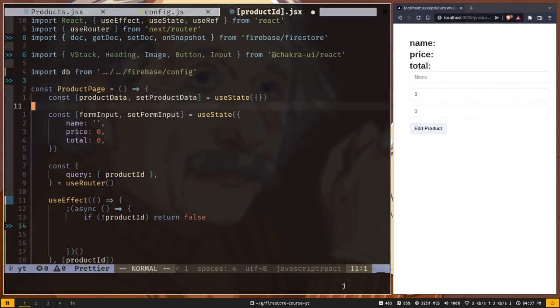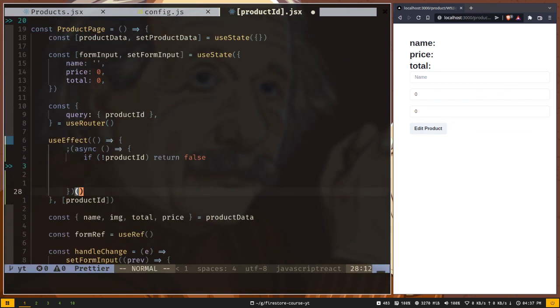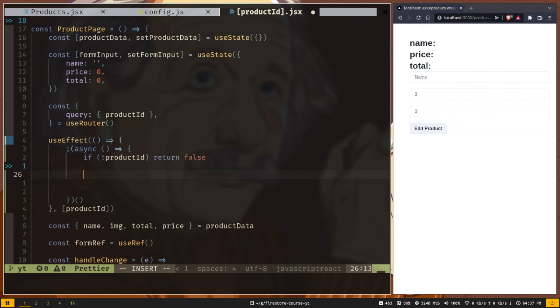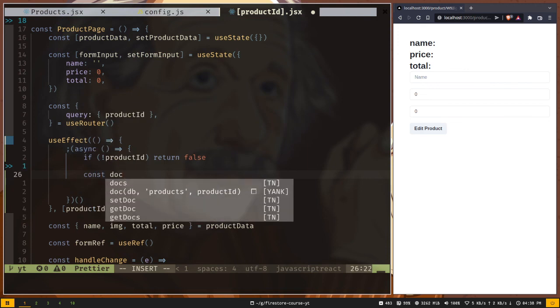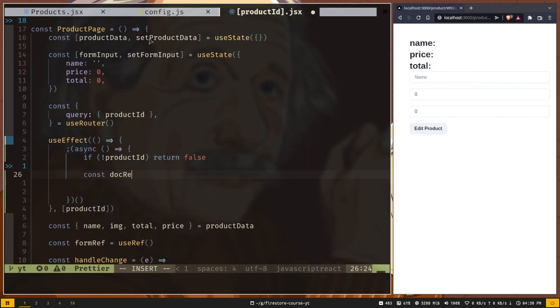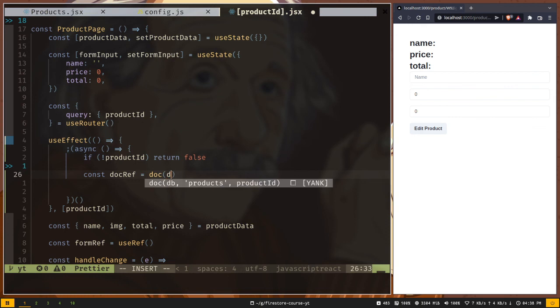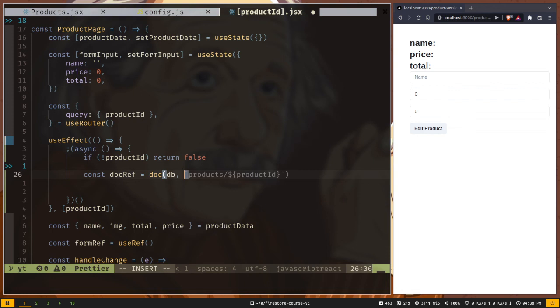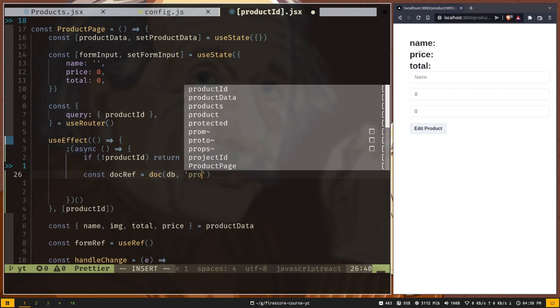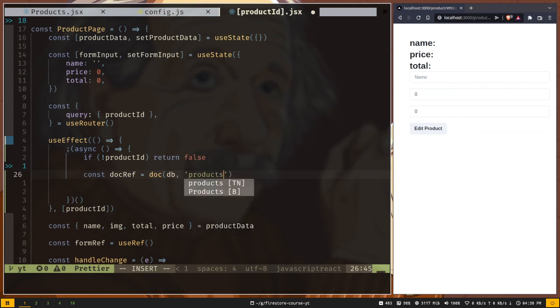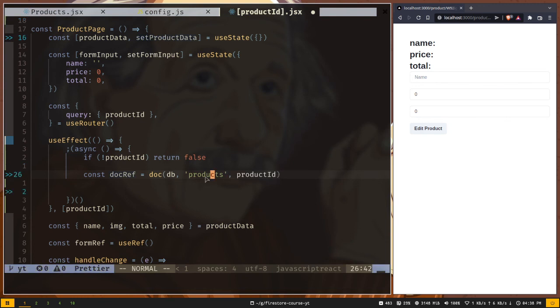Let's create a document reference const docRef and call that doc method. We need to pass that DB instance. Then we have to give the full path to our document. First it will be products, the collection name, then we need to give our product ID. This will be interpreted as our document path. It will be interpreted as slash product slash the product ID.